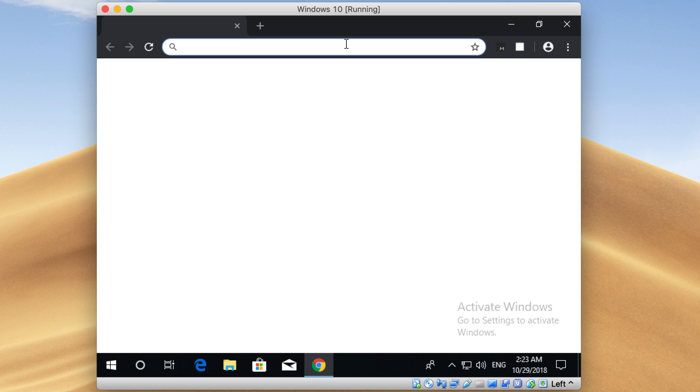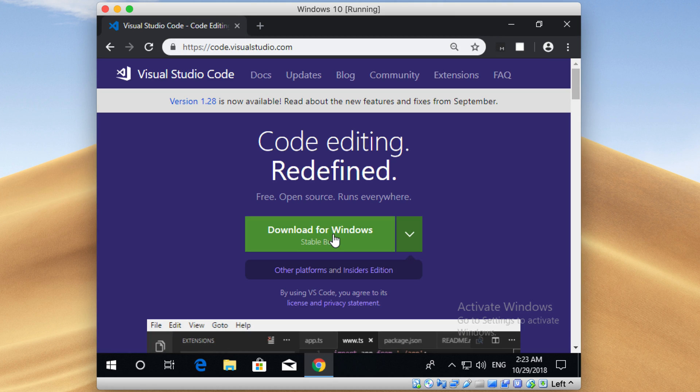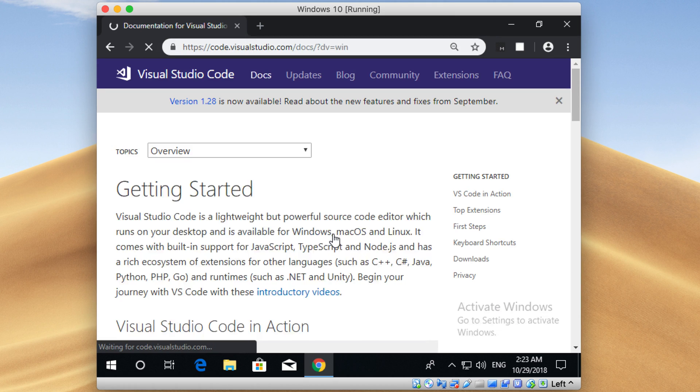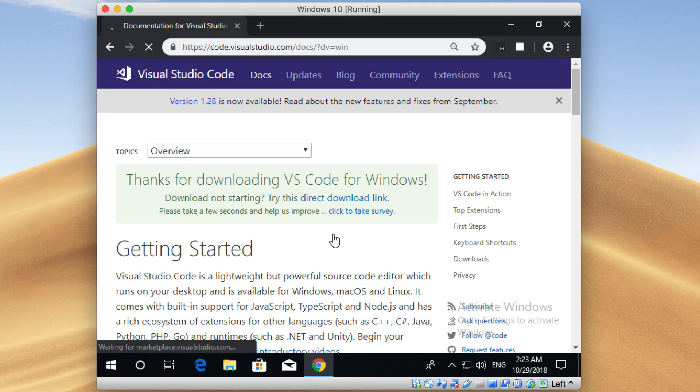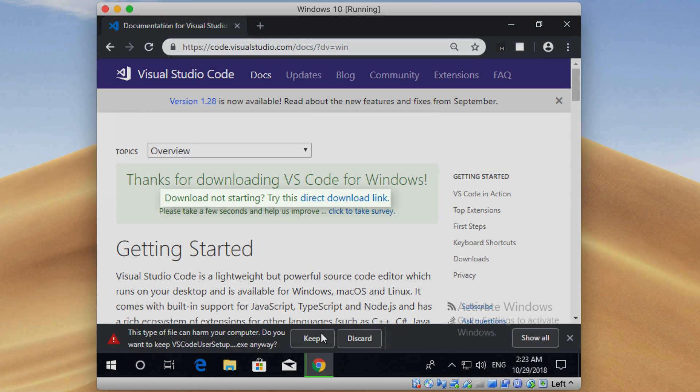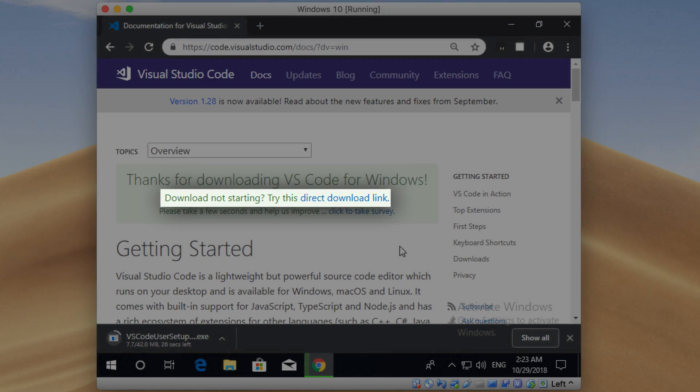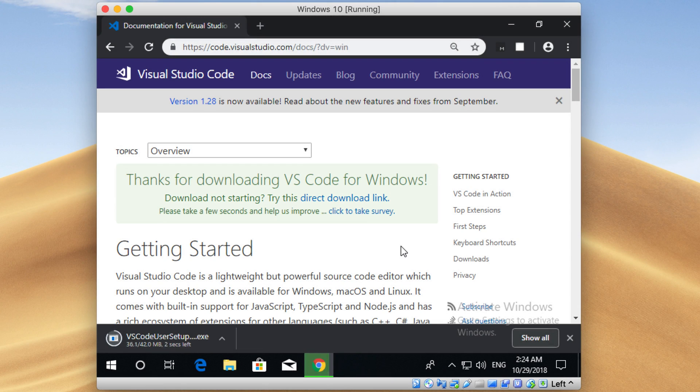Now open up your browser, and in the address bar, just type code.visualstudio.com. Then click on this green button here. After that, the download will automatically start. If it didn't start, just click on this link here to manually start it.